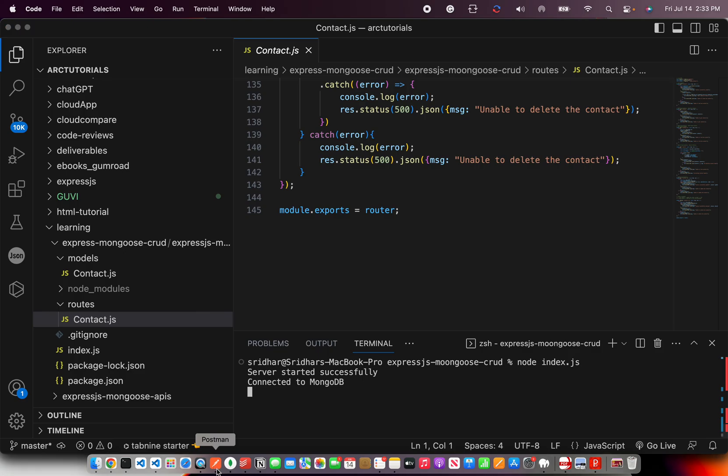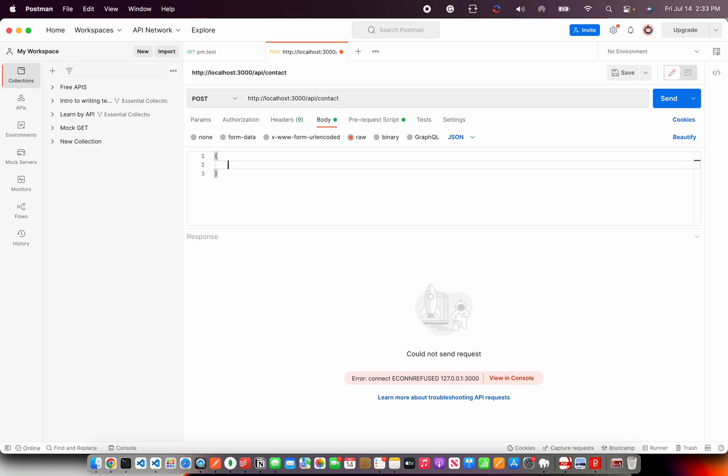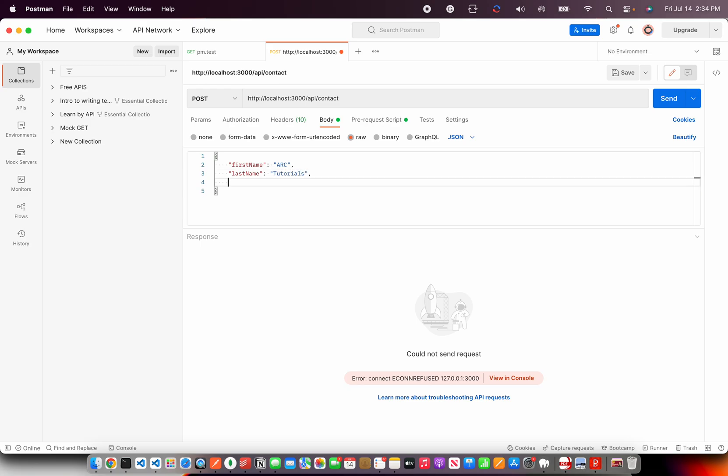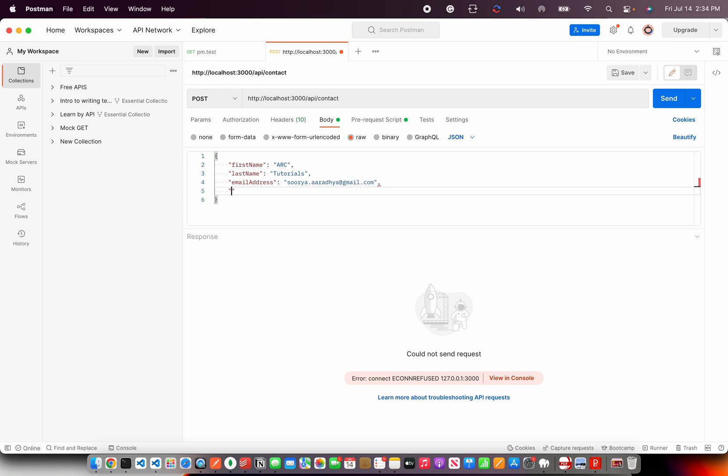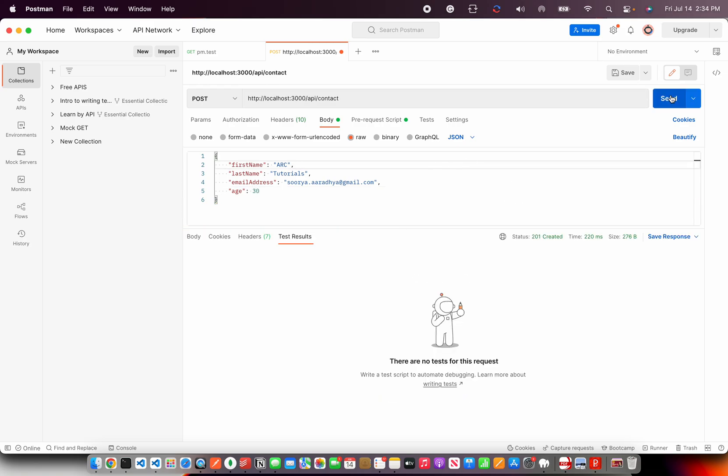Let's go to the postman and I'll select first post method and we built an API slash contact. That's what we did and we built few fields. First name, last name, email address. You can write to me at surya.aradya at gmail.com and I'll be happy to help you.